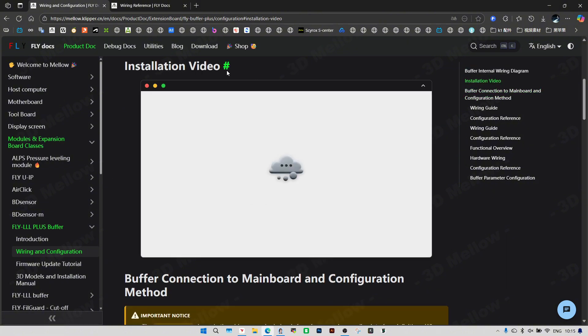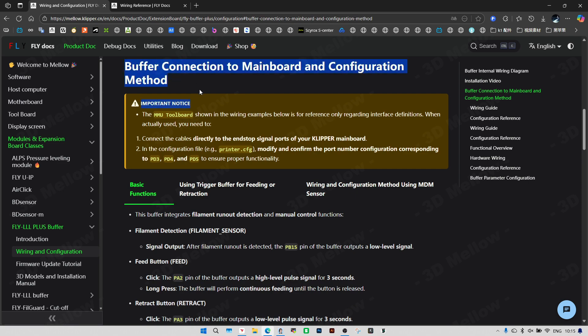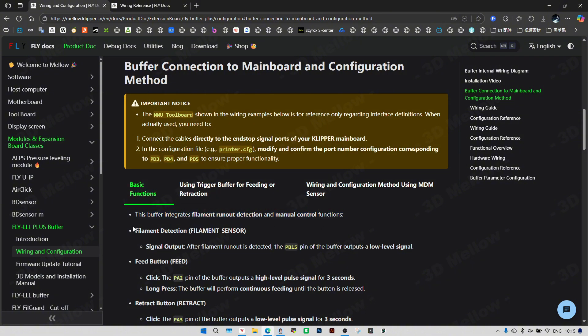When setting it up, connect the cable directly to the end stop signal port on your Clipper board. We'll go over the key features. The core features covered here are filament run out detection and manual button control.